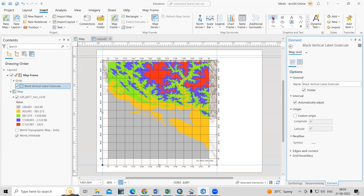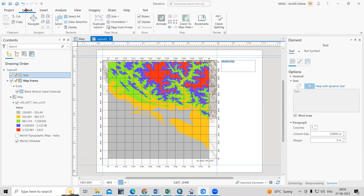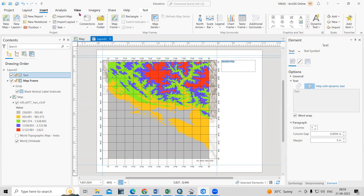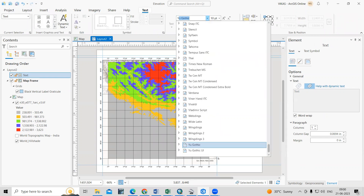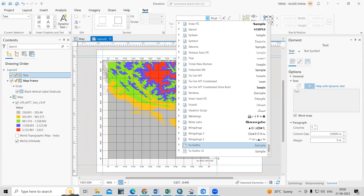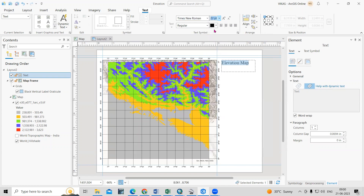I'm interested to add a title here. Click on the title tool, draw the title box, and then type in the title — for example, 'Elevation Map'. After selecting the text, go to the Text properties where you can change the font, such as selecting Times New Roman, and increase the size.